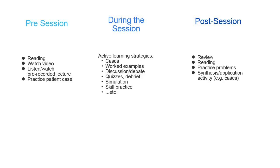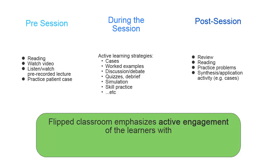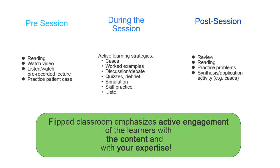There are a large number of combinations of pre-session and in-session, as well as post-session activities that could be put together to create a Flipped learning experience. The key point of Flipped Classroom is active engagement of the learners with the content, as well as with your expertise.